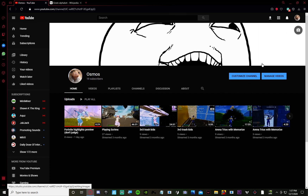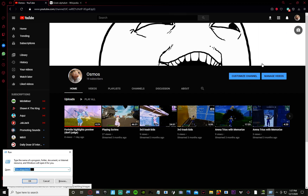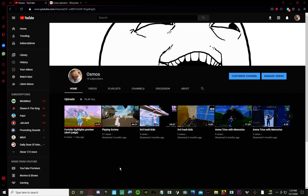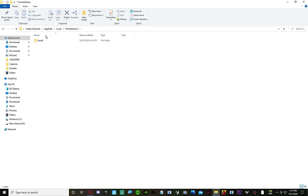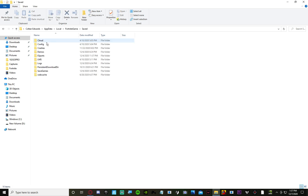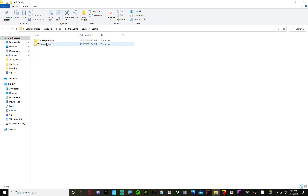First thing you do is press Windows R. Type in local app data right down here and press OK. You find Fortnite game, Saved, Config, Windows Client.